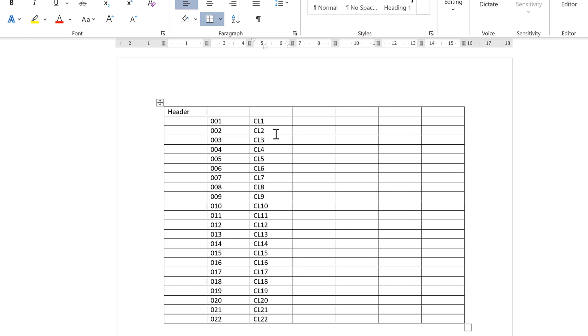Okay, so in this video I have shown you how to get a sequence of numbers in a table in Microsoft Word, and that is everything!